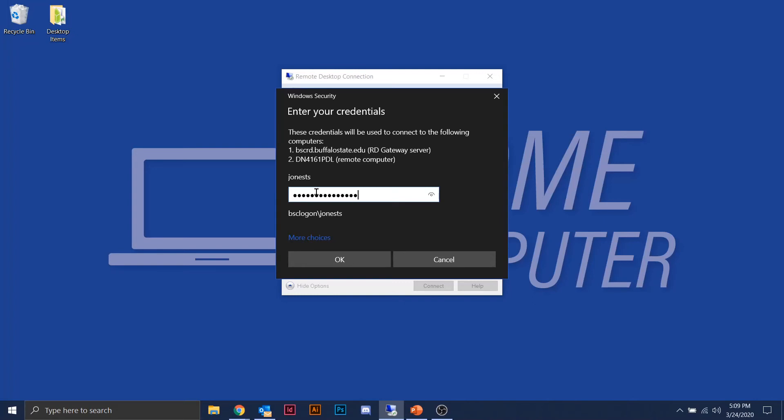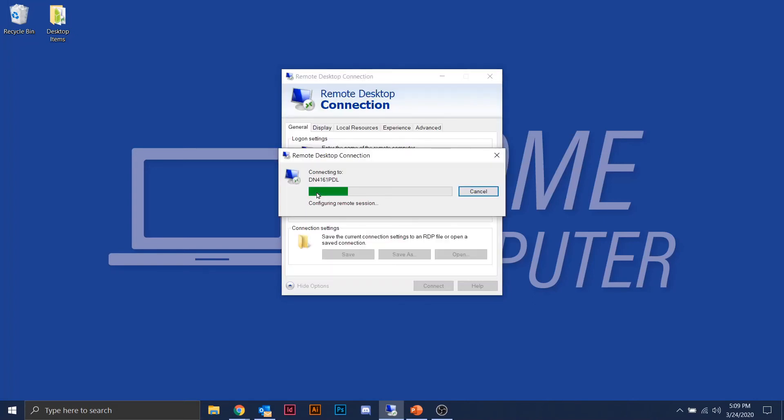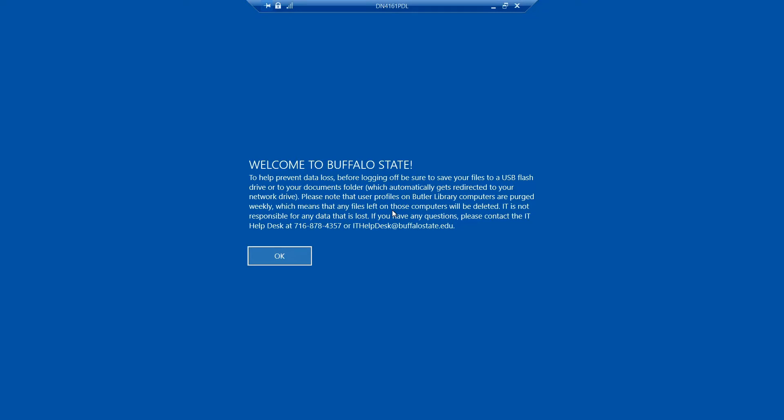After entering your password, it gives the connection. The first time you access it, it'll give you a certificate warning — a yellow warning basically saying 'do you trust this computer?' Go ahead and click Continue. It's just because your computer has never talked to the campus network before, but once you've confirmed that the first time, it never shows up again. You should now recognize this as your campus computer.